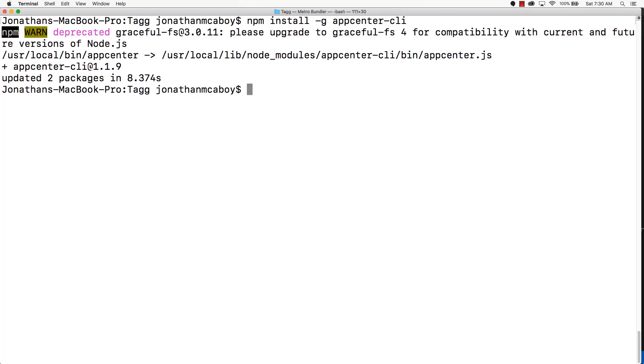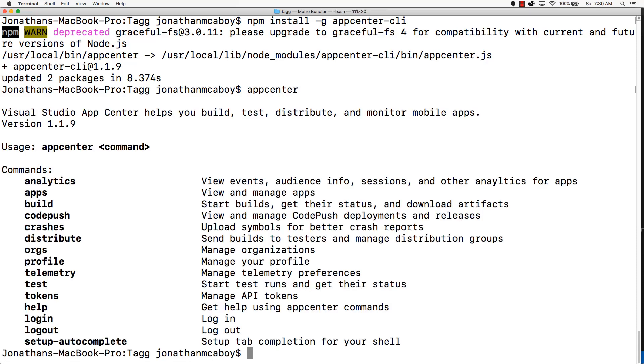After that is completed, go ahead and type in appcenter just to verify that it works. This can also give you a view of all the different command options that you can run with App Center CLI.